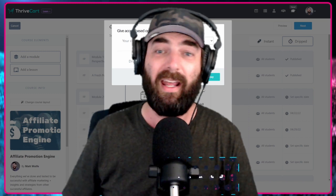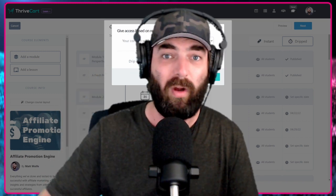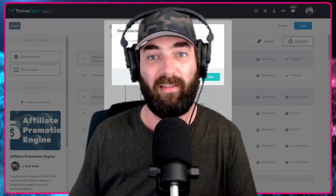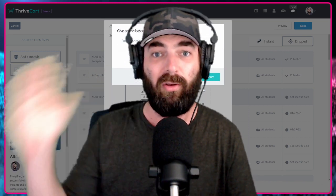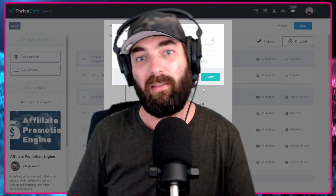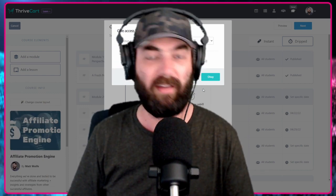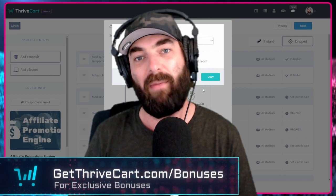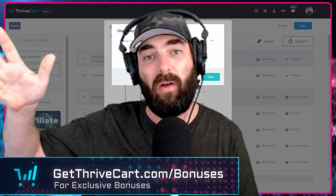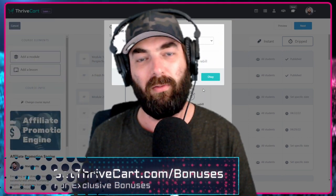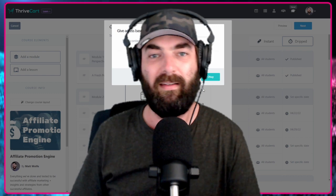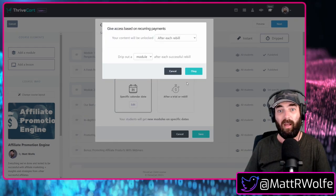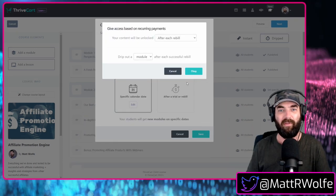Now you're going to love it. Once again, it's a lifetime price. You pay once you get access to thrive cart, you get access to thrive cart learn, you get all of it. So check it out. Get thrive cart.com slash bonuses. I'll throw it up on the screen one more time. And hopefully you enjoyed this video. Go grab thrive cart, get thrive cart learn with it. It is insane. The deal that you get with it. All right. I'll see you guys in the next video. Have a good one.